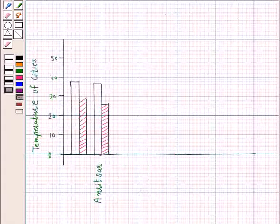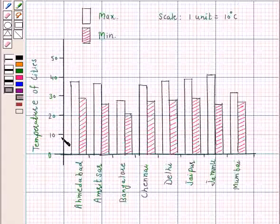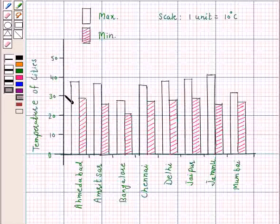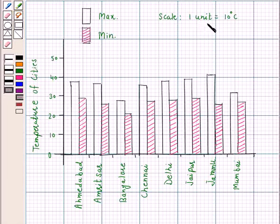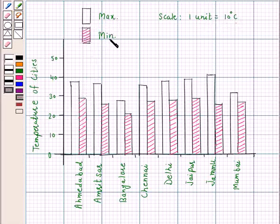Now, this is a bar graph using the data. The vertical line shows the temperature of cities and the horizontal line represents the various cities. Scale: 1 unit is equal to 10 degrees centigrade. The first bar represents the maximum temperature and the second bar represents the minimum temperature.